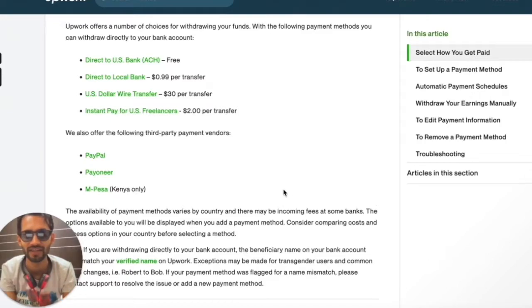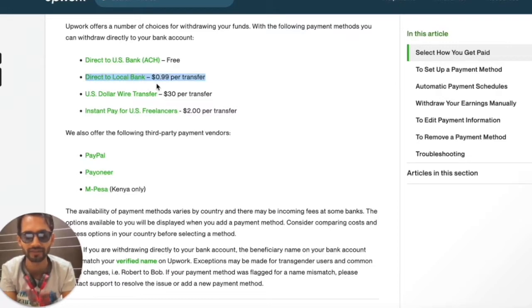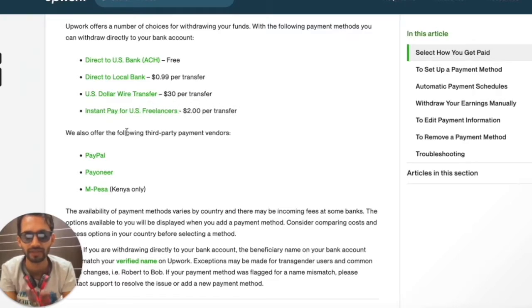Hello, today I will show you how you can withdraw funds from Upwork. The method is direct to local bank, which is the most commonly used method by all freelancers. This is the perfect method for non-US citizens because you only need to pay 0.99 USD per transfer. There are also third-party payment methods like PayPal and Payoneer.